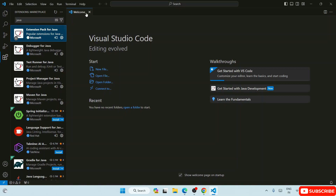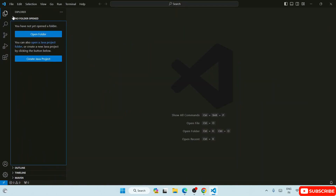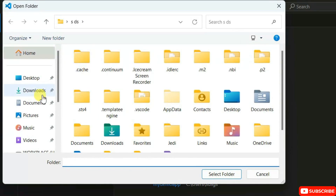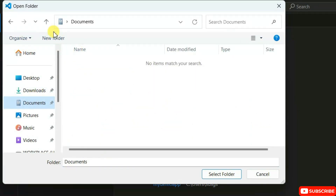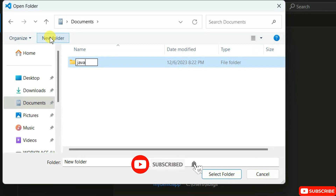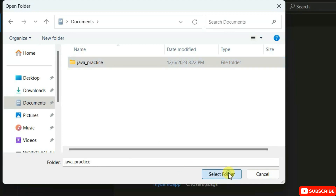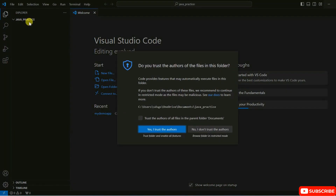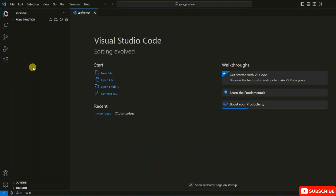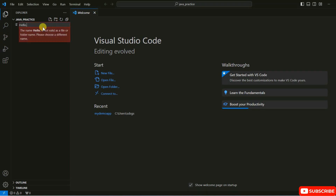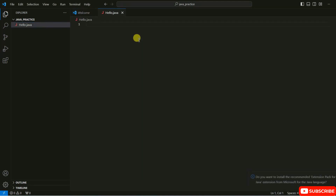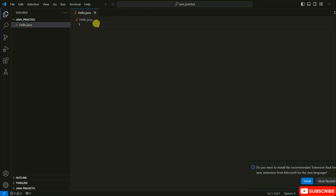Close the extensions panel and go back to the Explorer. Click 'Open Folder' and let's create a folder in our Documents directory — I'll name this folder 'java_practice'. Select that folder. You'll see it is now open in VS Code. Click 'Yes, I trust the authors'. Now let's create a new file — click the new file icon and give it the name 'hello.java', then hit Enter.